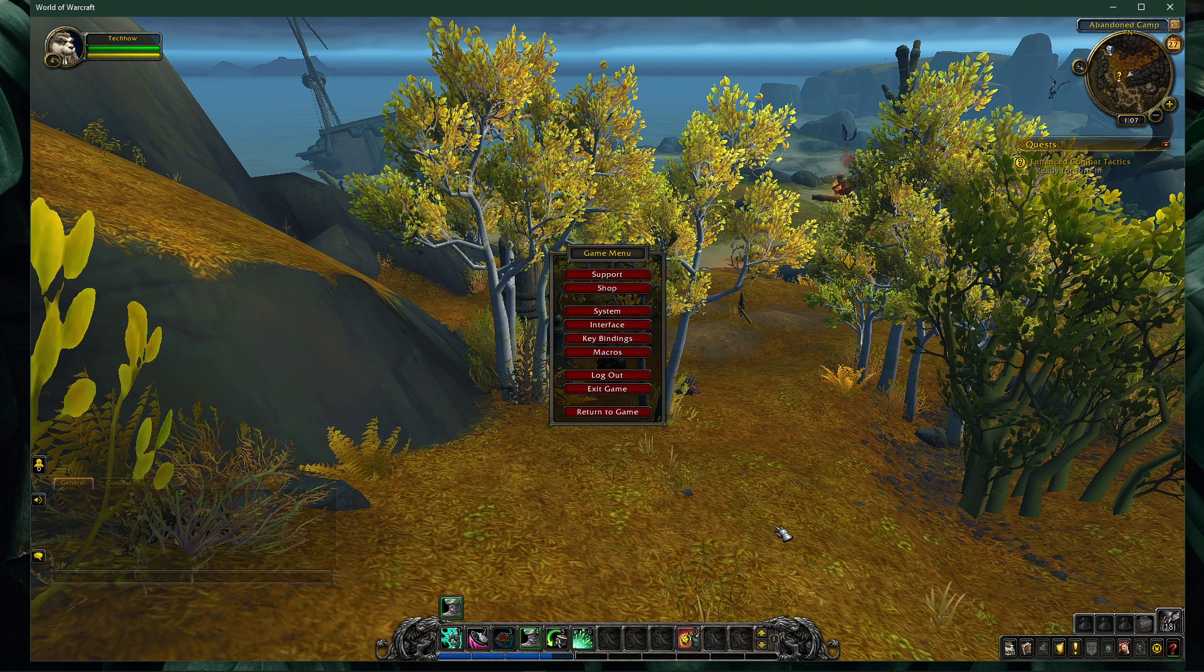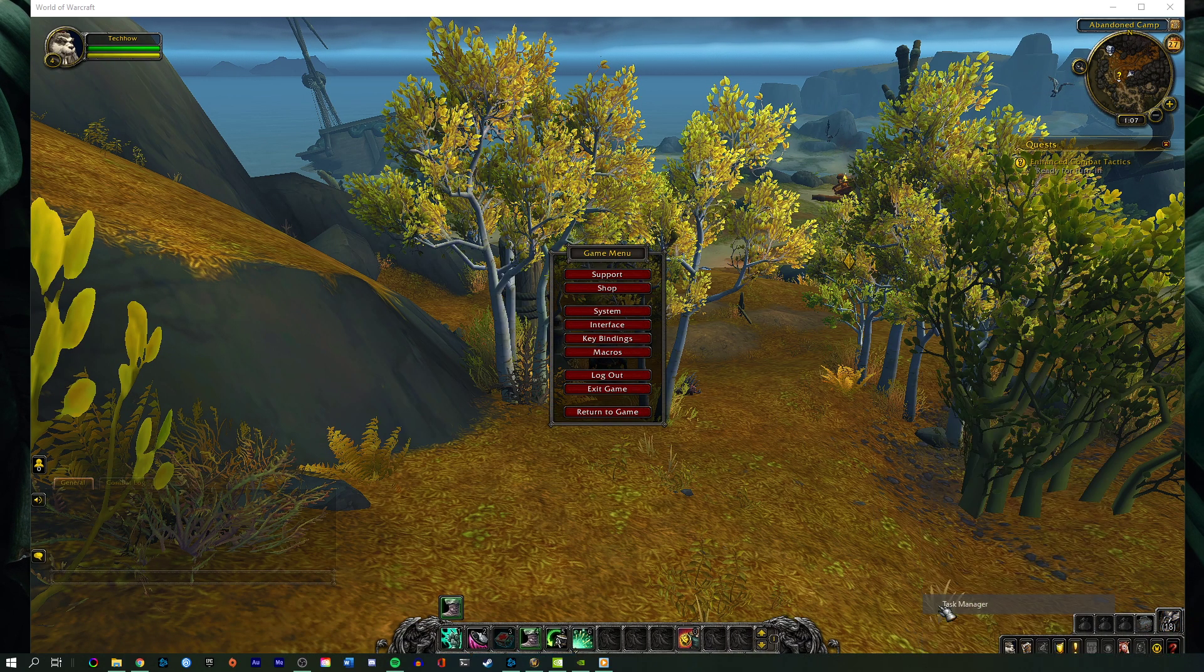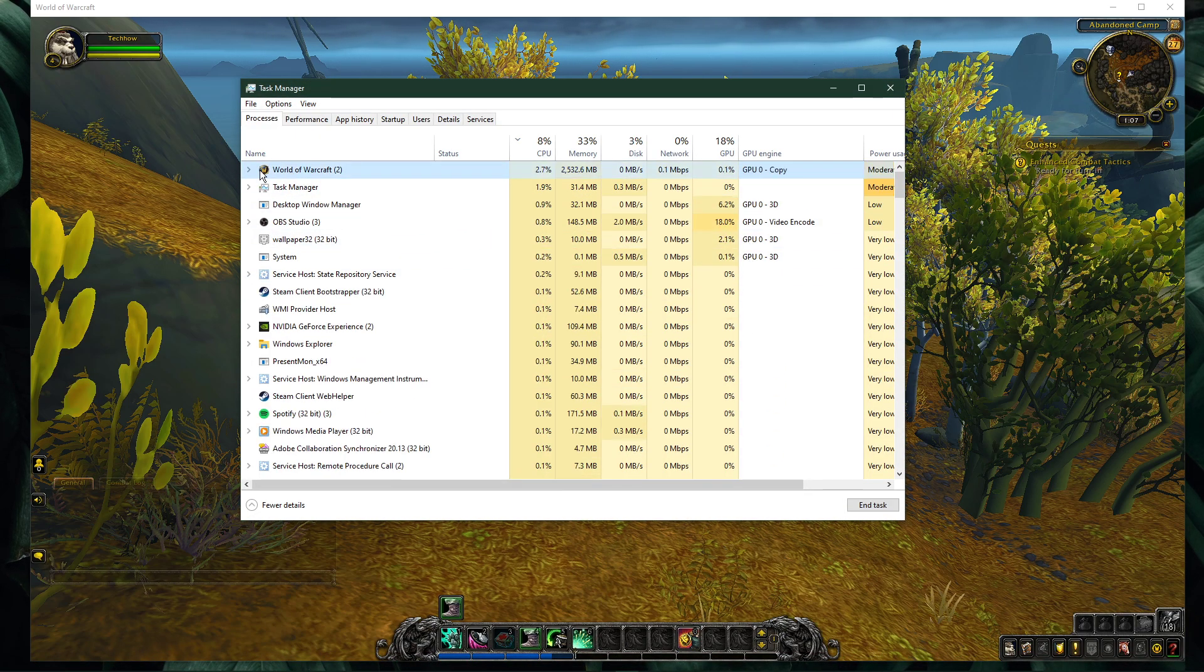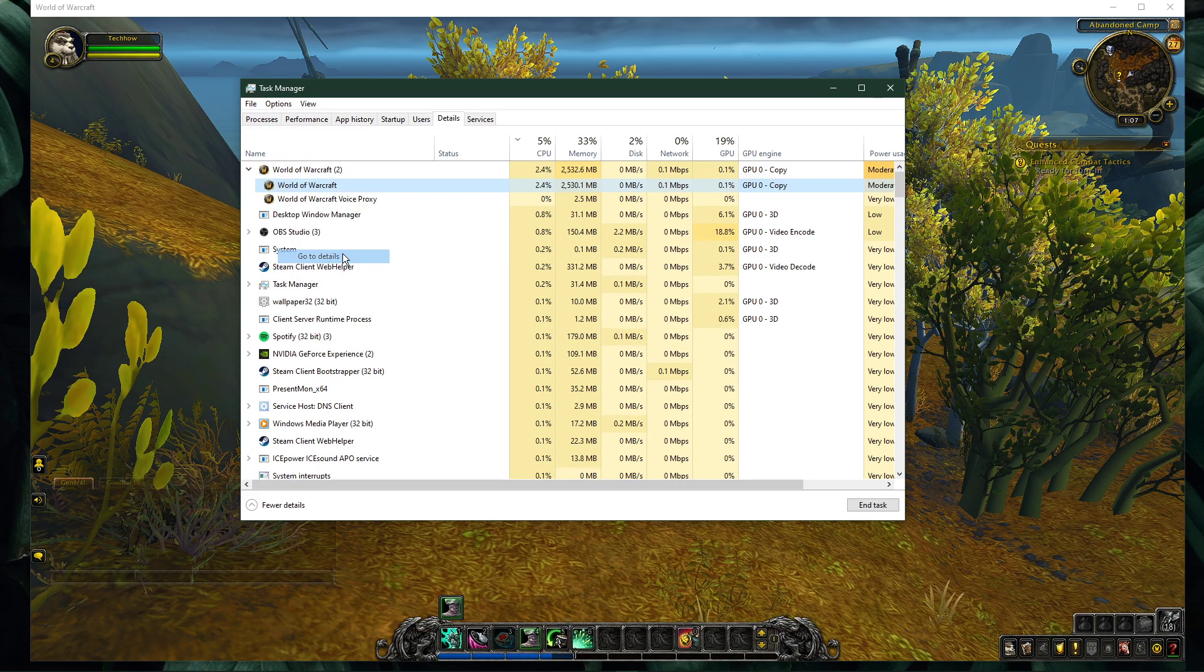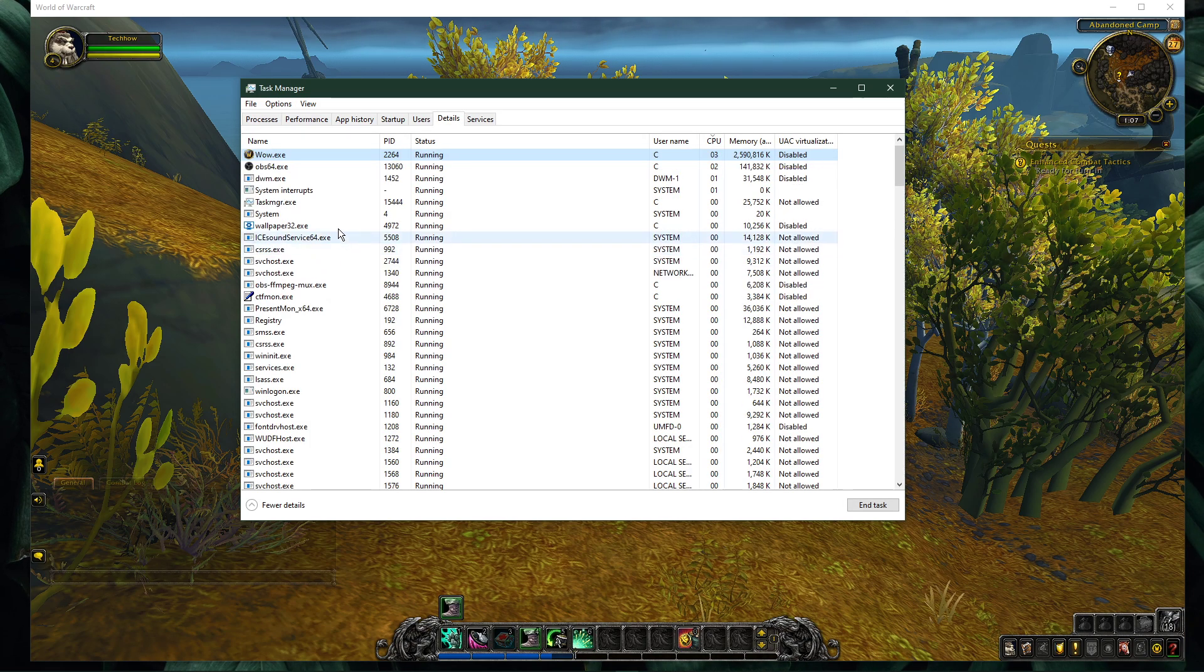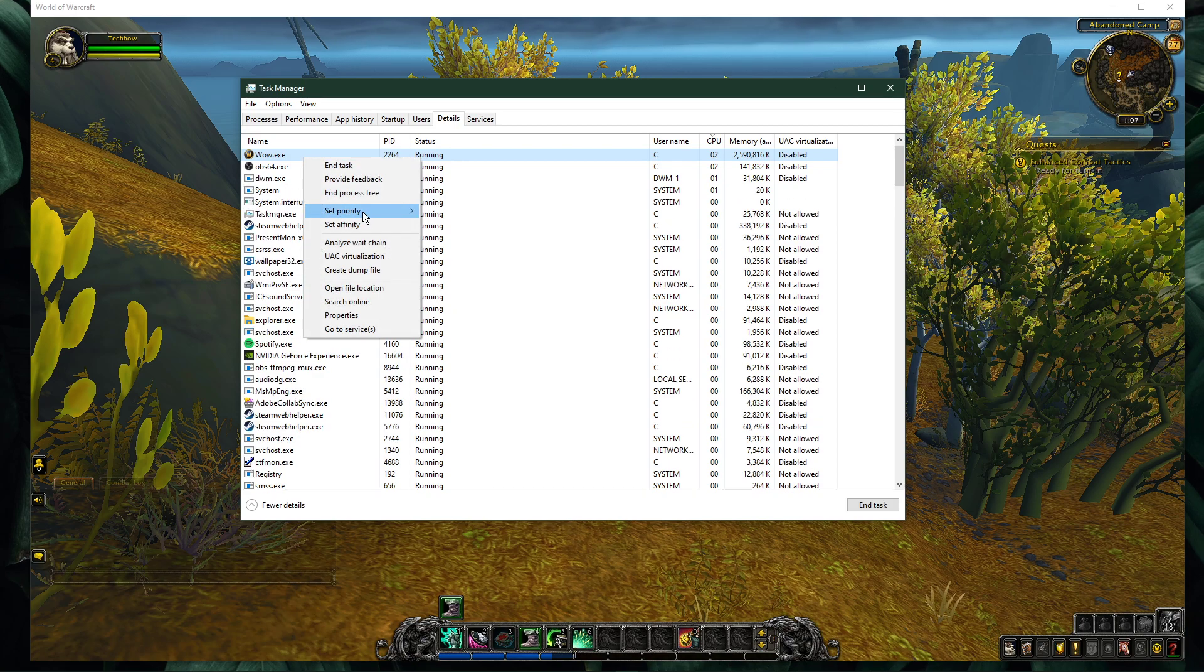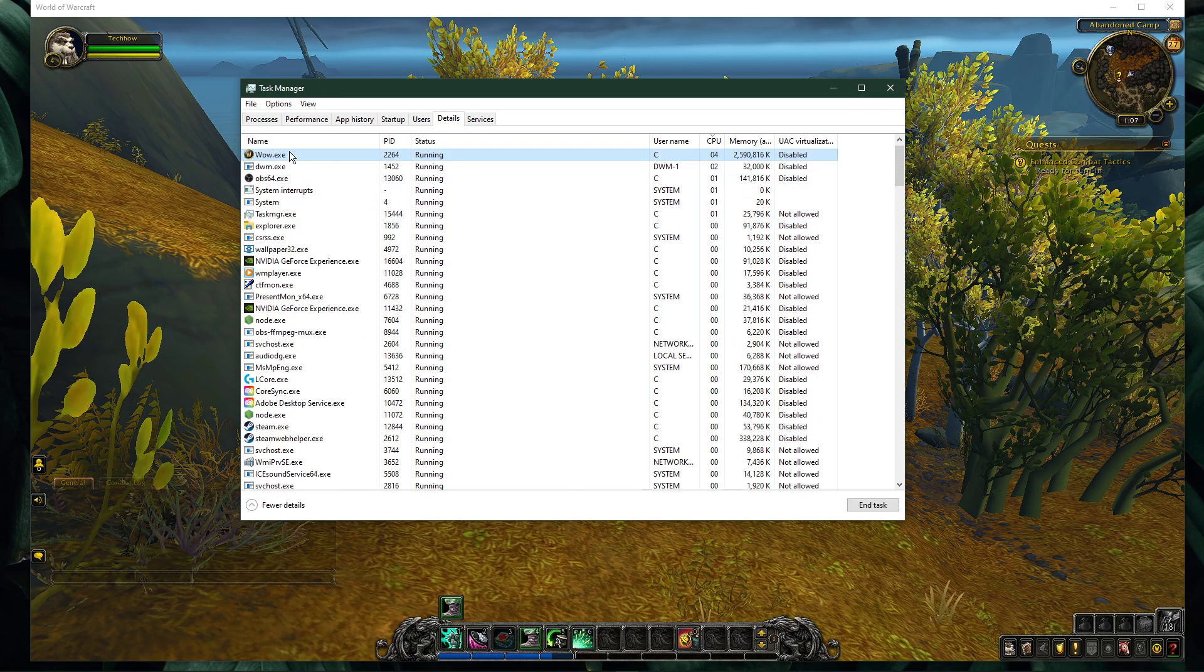When this is done, leave the game running and open up your task manager. Here, in the Processes tab, right-click World of Warcraft and select to go to Details. In the Details tab, the WoW.exe application should be highlighted. Simply right-click it and set the priority to High.